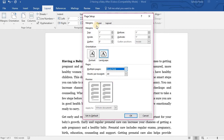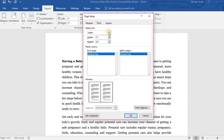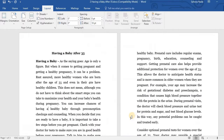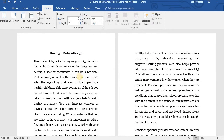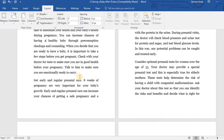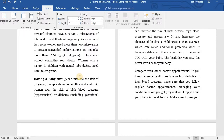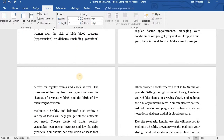And then, click on the Paper tab to change the paper size. I choose the A4 size. Click OK. Now my article has become a booklet. It is very easy, right?